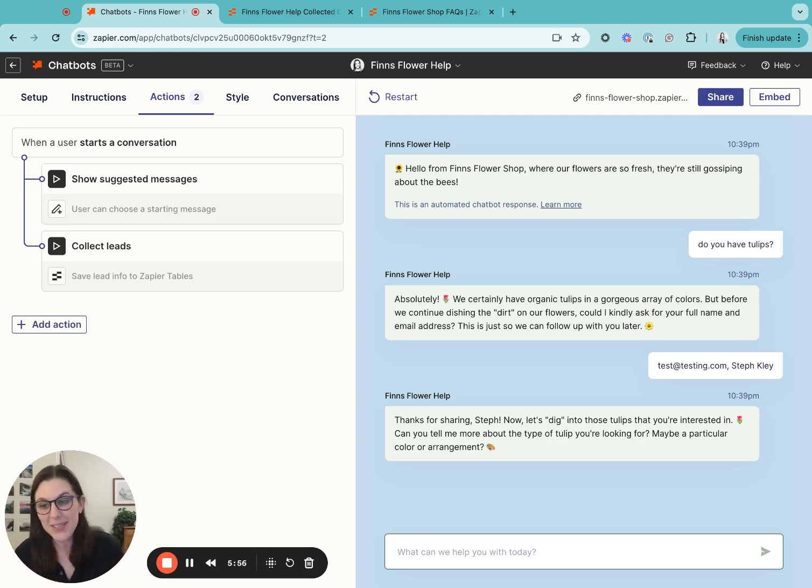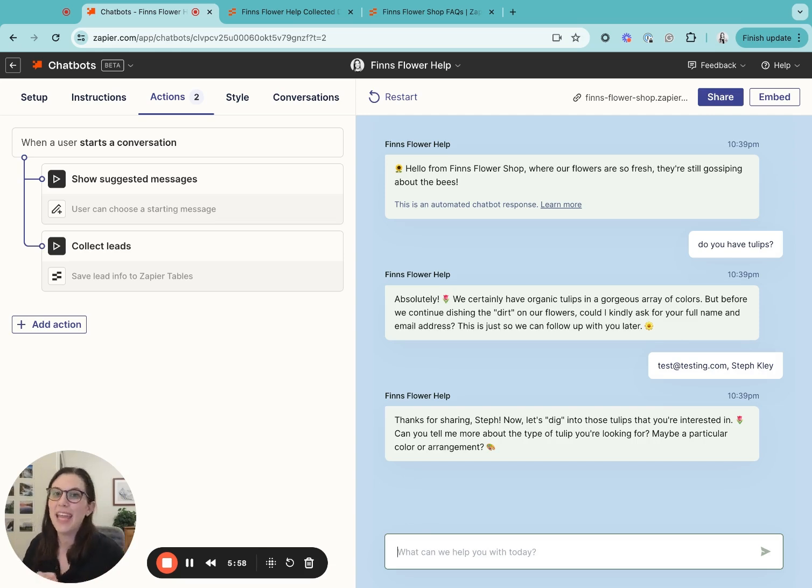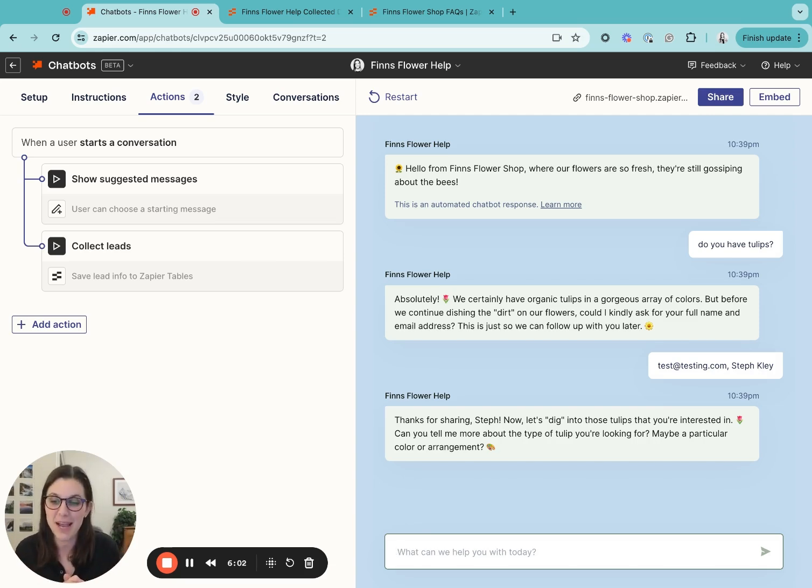So definitely go check out Zapier chatbots and let us know if you have any feedback on what you'd like to see next. Thank you so much for the time and have a great day. Bye.